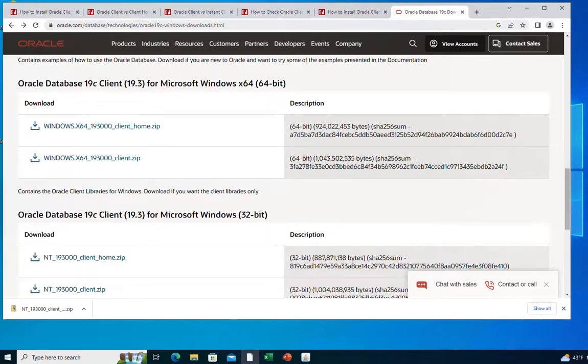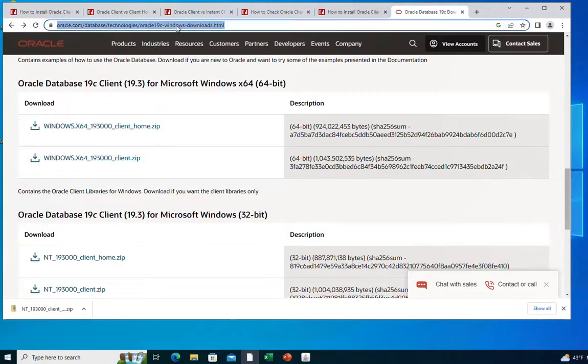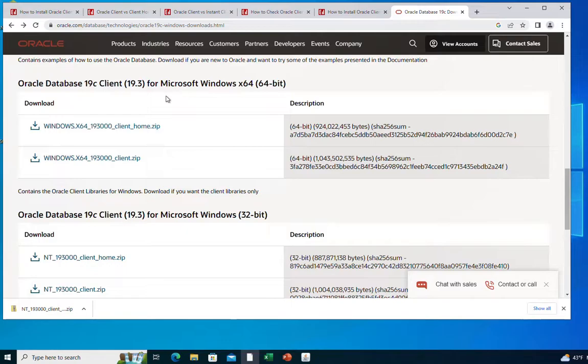So the first thing you need to do is download and unzip the Oracle client from the Oracle website. I have downloaded my Oracle client from this page on the Oracle website. I'm going to put this link in the description of this video.